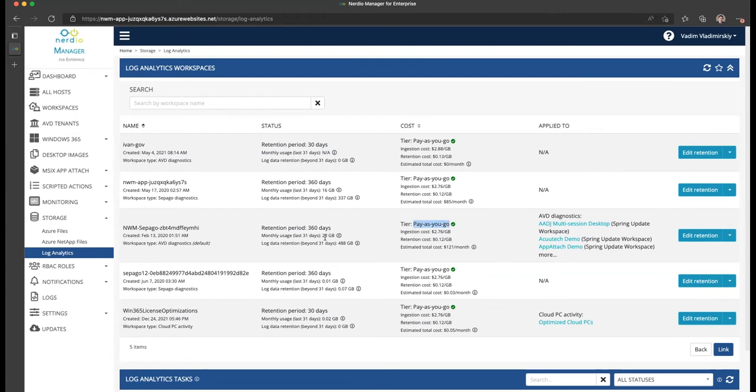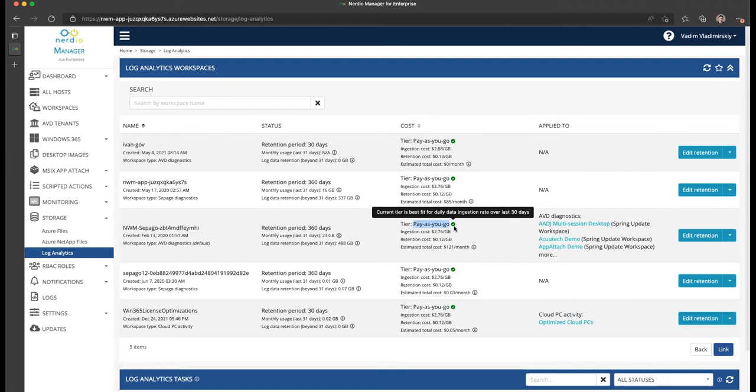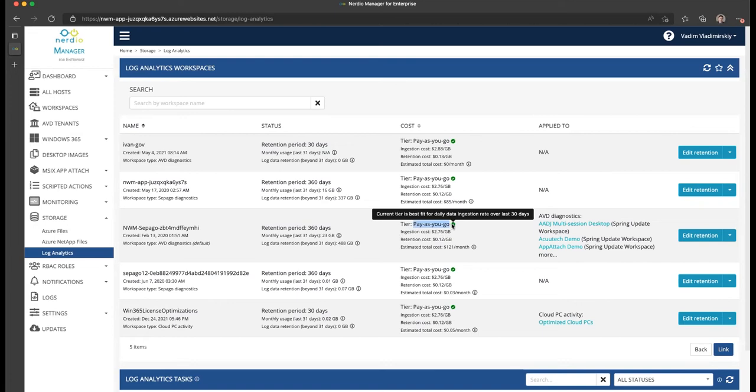In this Log Analytics, I have a retention of 360 days and I'm currently on the correct ingestion tier, which is called the pay-as-you-go tier. That is because I'm ingesting about 23 gigabytes of data per month. This amount of data is fairly small, which is why the pay-as-you-go tier happens to be the right one for me.